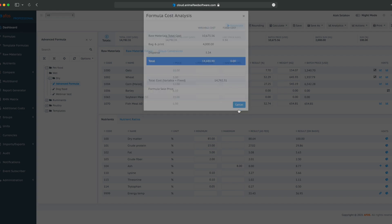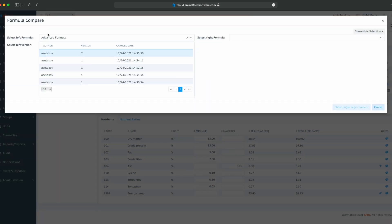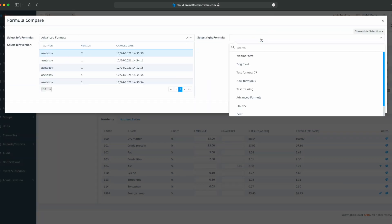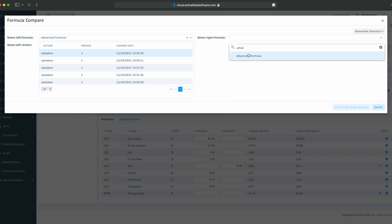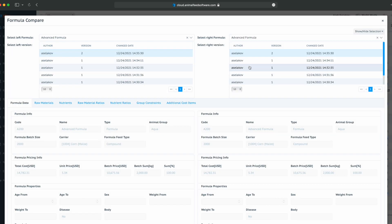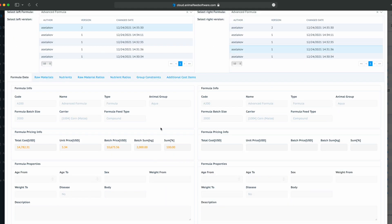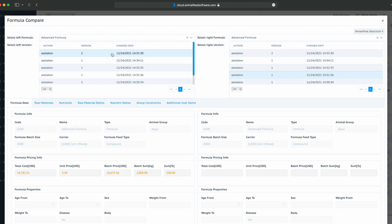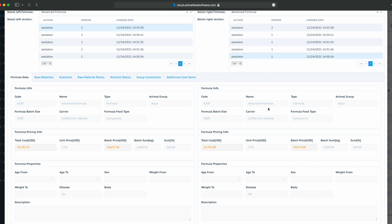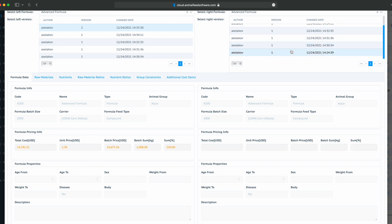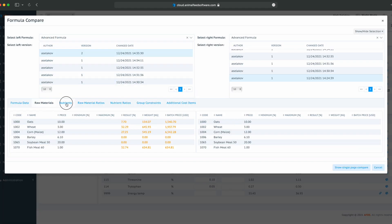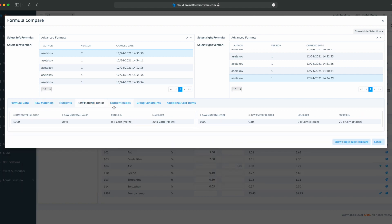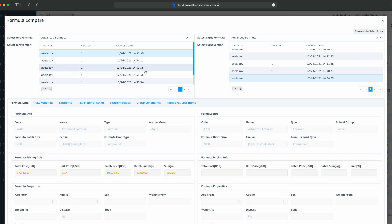We can also compare this formula with its previous versions. We can take the previous version and compare our formulas, or current version number 2, and some historical formula. We can see the prices have changed, and we can also apply that to all tabs. Raw materials, nutrients, raw material ratios, and so on. So we can check all those values for different versions of the formula, or even different formulas. Sometimes it won't make sense, but in some cases it will.